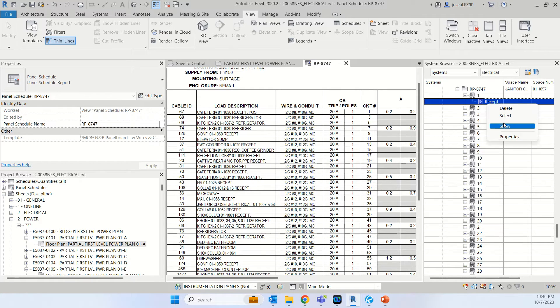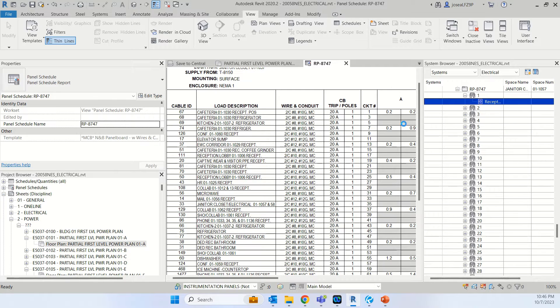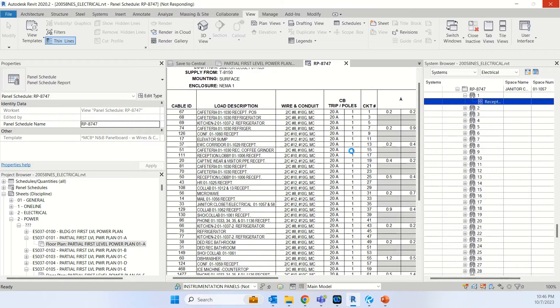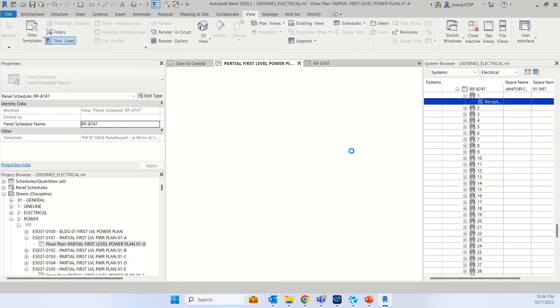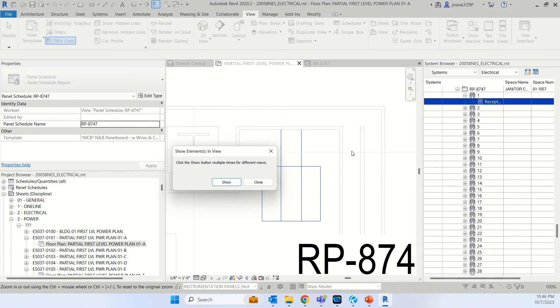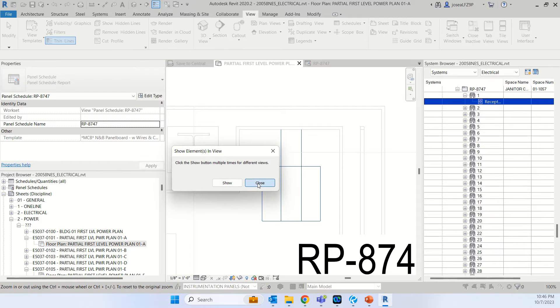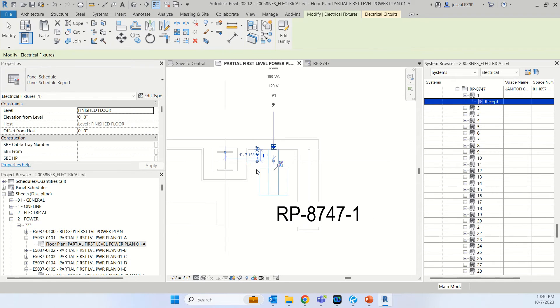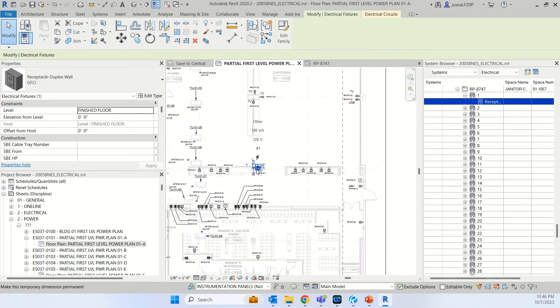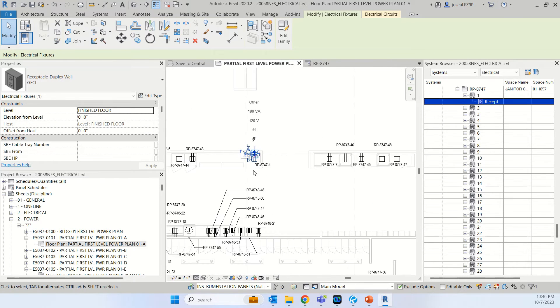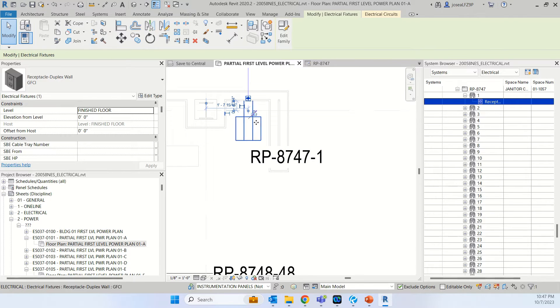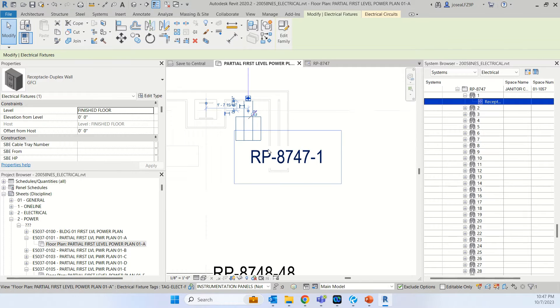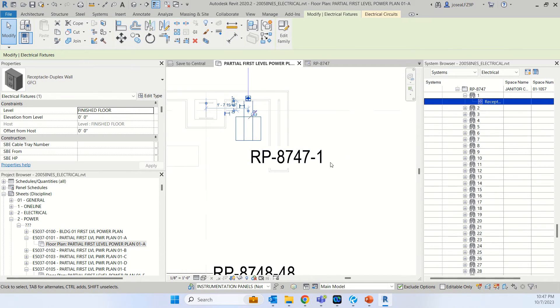Then I will right click and then show. I just wait. Then I will close and here it is. The first circuit is going to this GFCI receptacle RP8747.